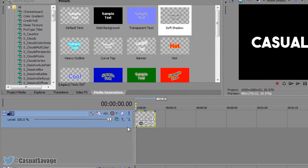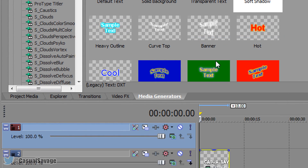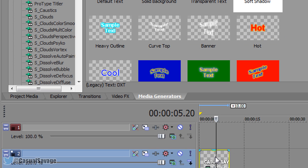I'm going to X out of this and now I'm going to right-click here and insert a new video track above the text just like that.